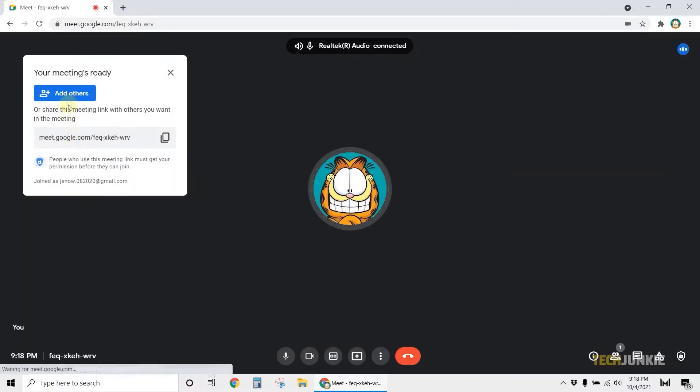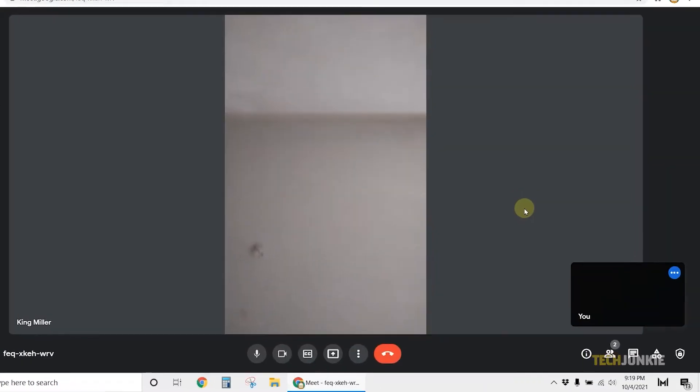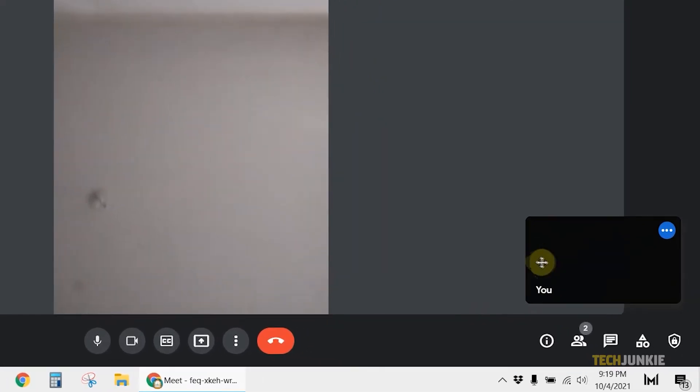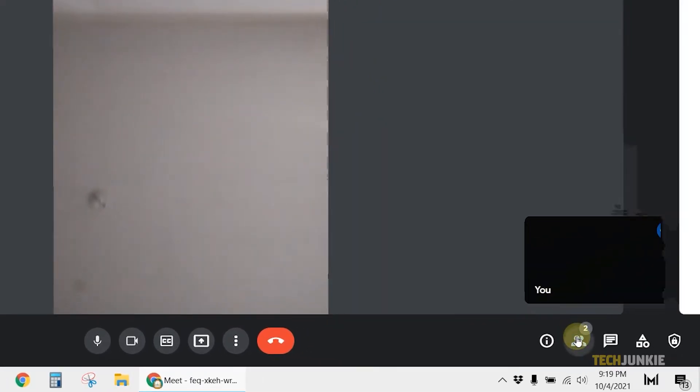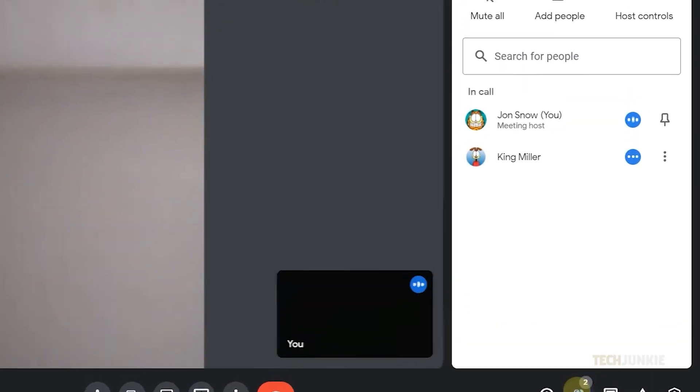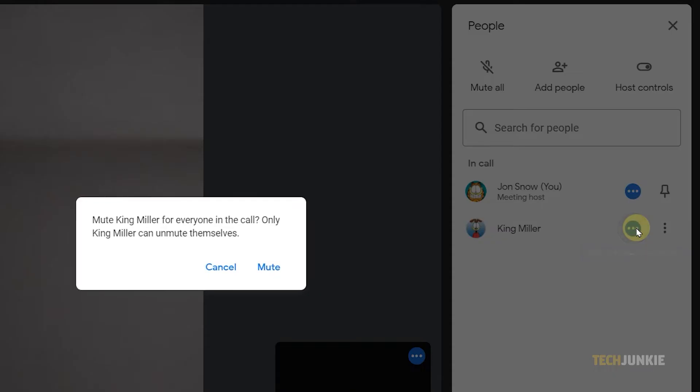If you're in a call on Hangouts desktop interface, click on the people icon at the bottom right. From the list of participants that pops up, find the person you need to mute. Then click on the blue icon next to their name.